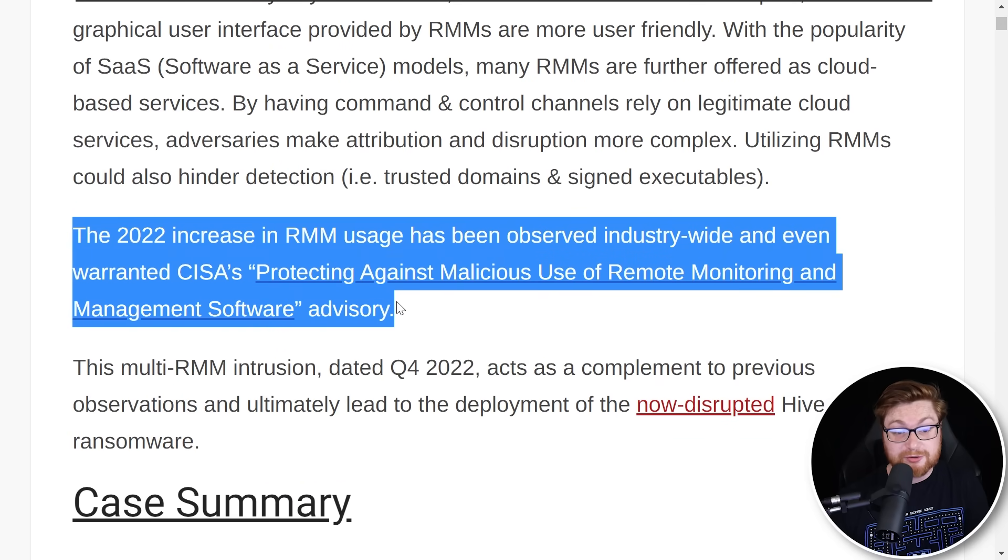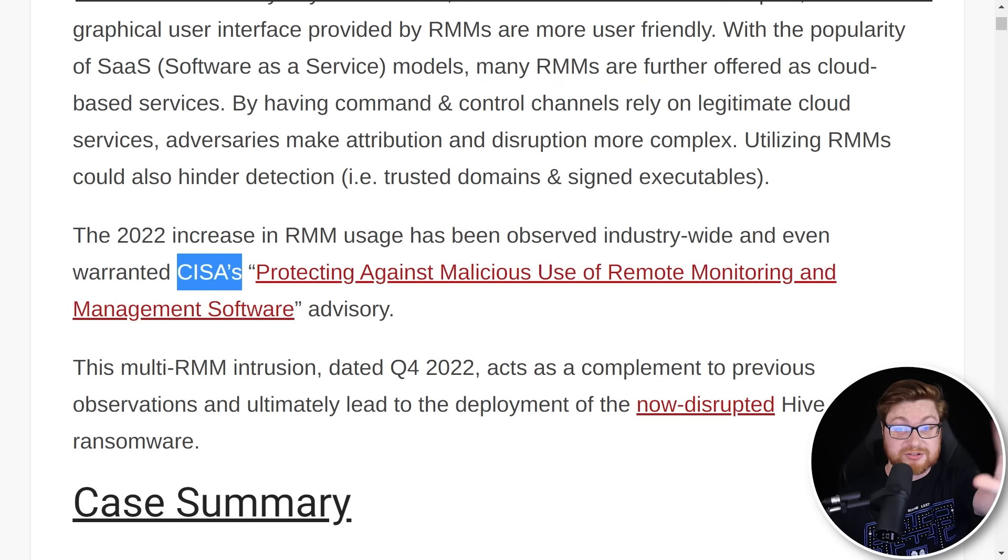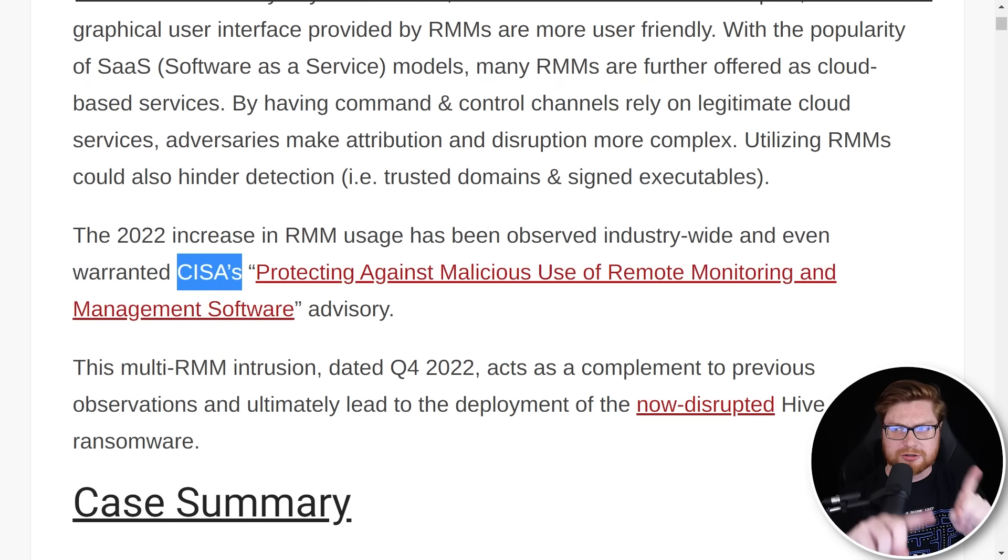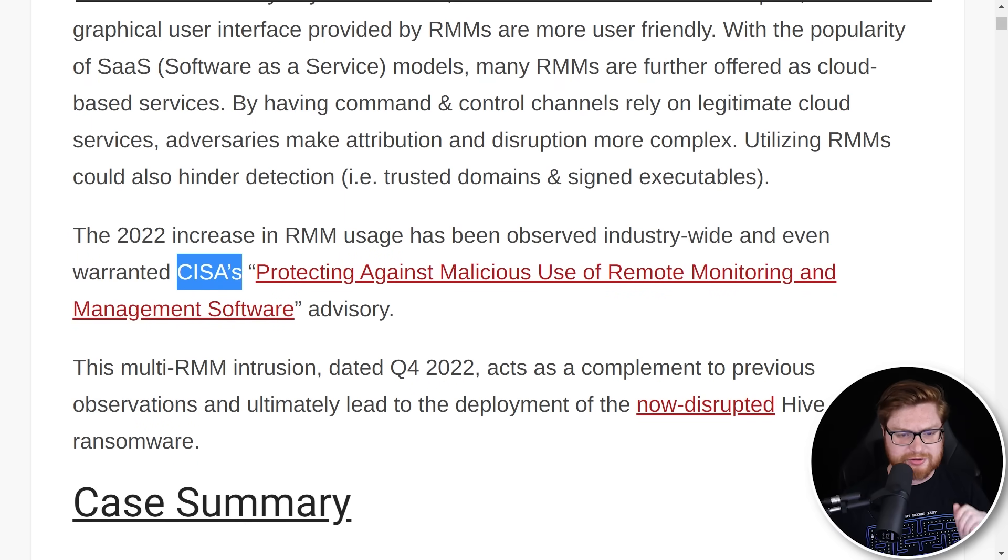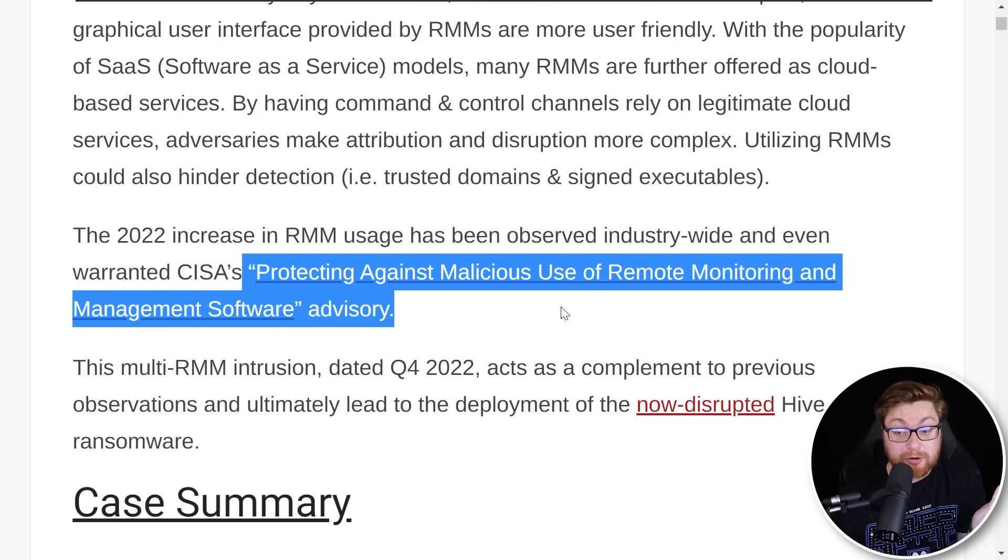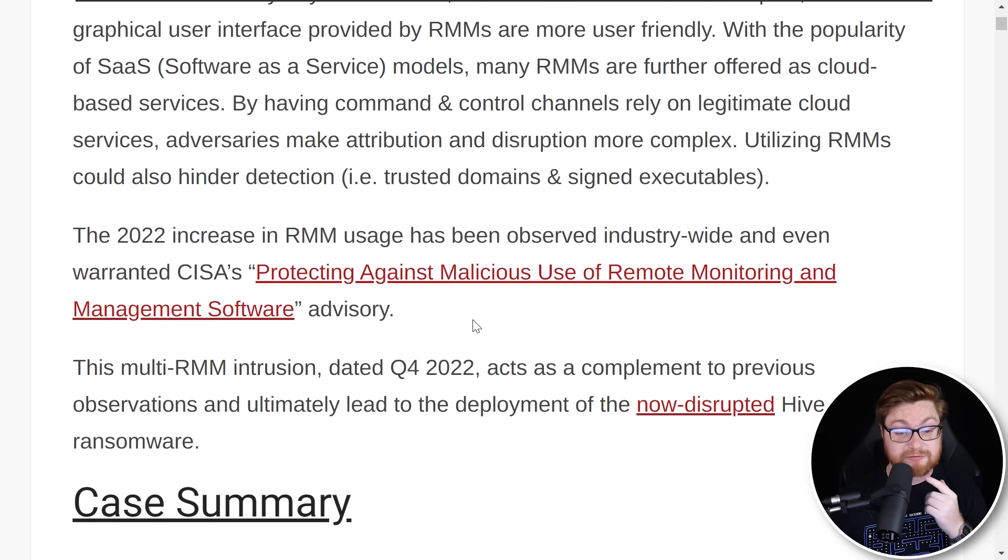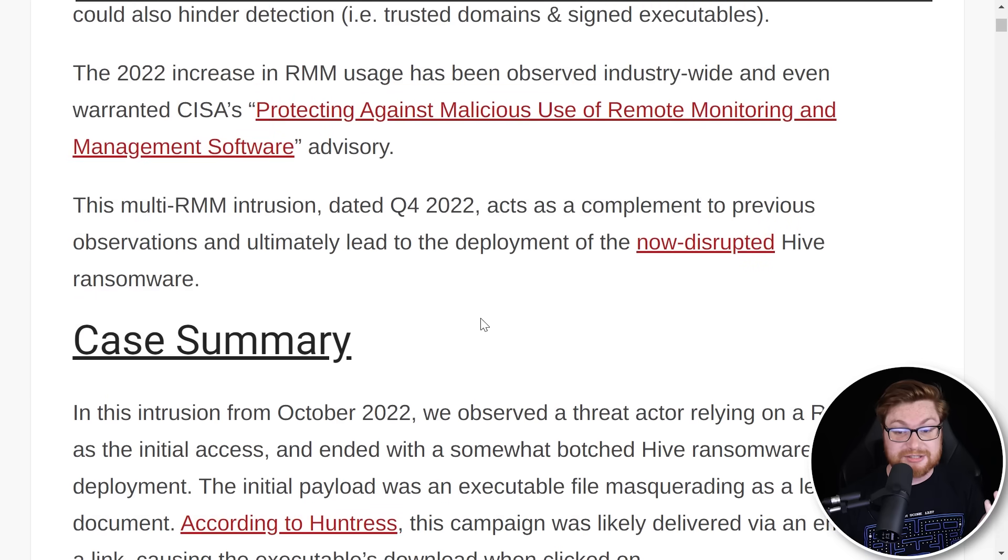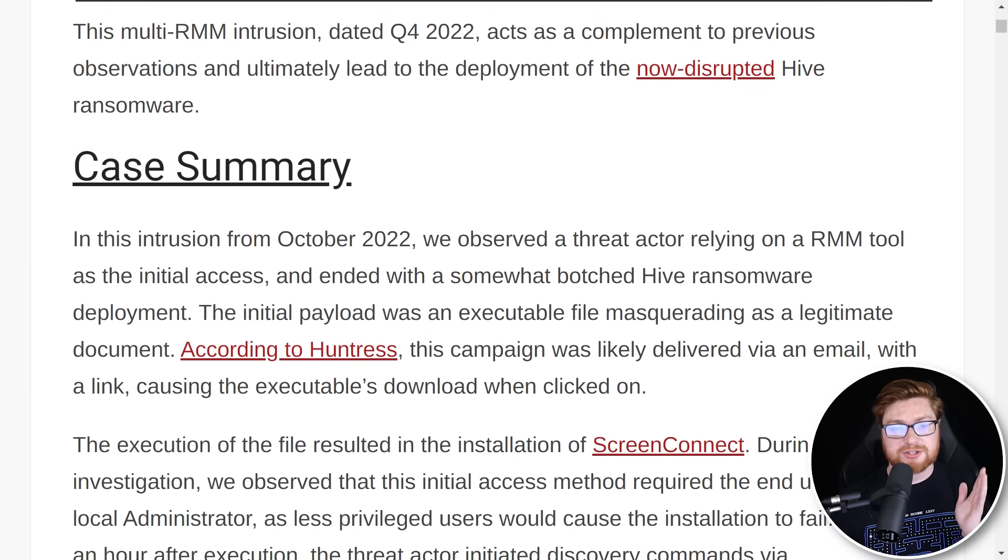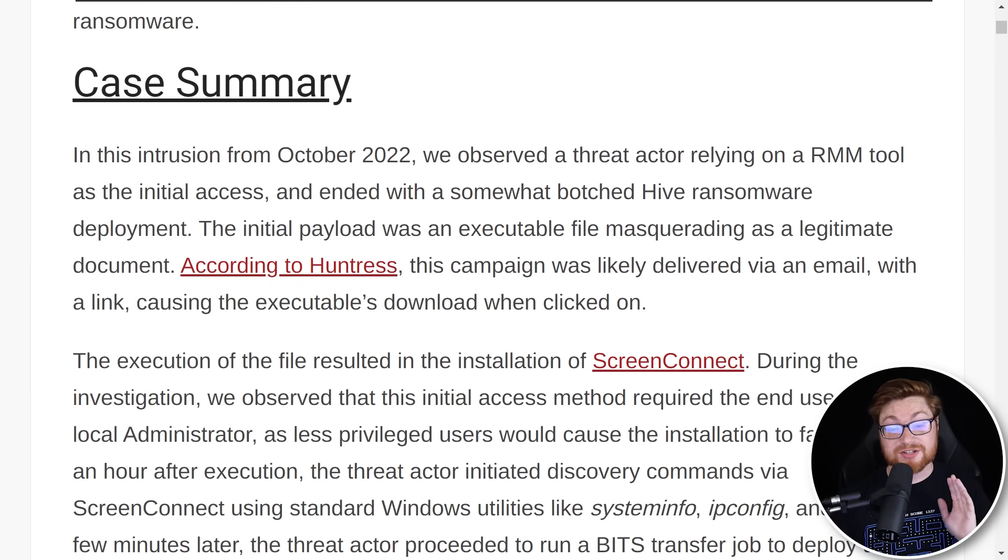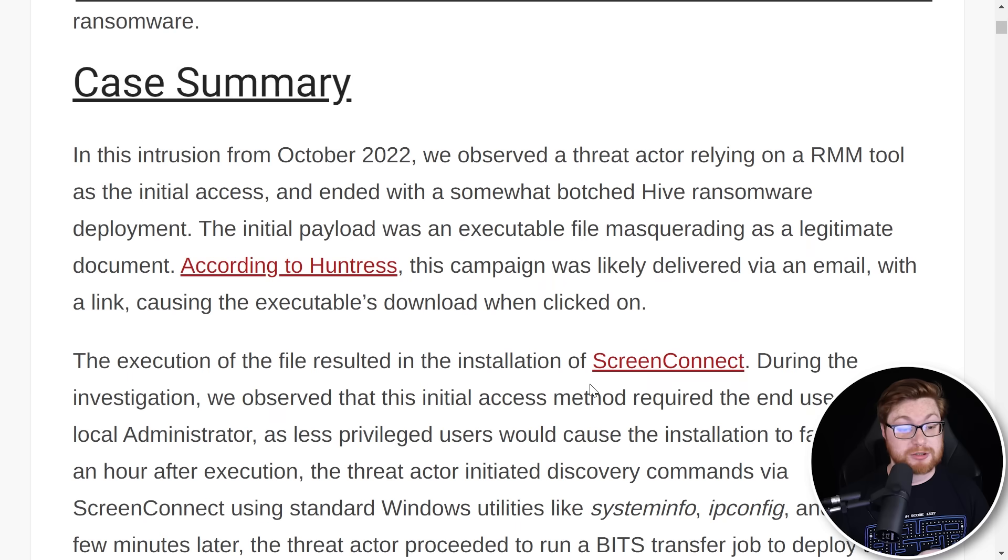Using and abusing a legitimate and signed RMM, or remote monitoring and management tool, is well-known techniques in tradecraft. So much so that last year's increase honestly prompted CISA, the Cybersecurity Infrastructure Security Agency, to put out a report, put out an advisory, put out some of the notice and information that folks can dig into.